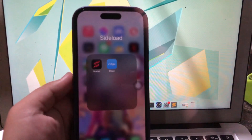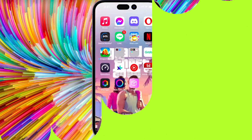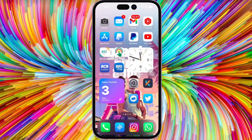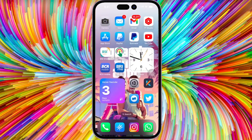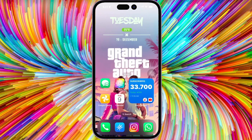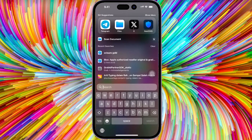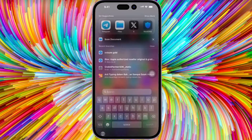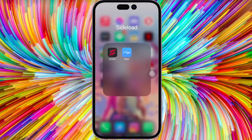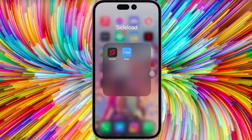Navigating the world of iOS app sideloading and signing just got easier with eSign — a revolutionary IPA signature tool that empowers you to install apps directly on your iOS device without the need for a computer. Whether you're an iOS developer, or simply a user looking to explore new apps beyond the App Store.